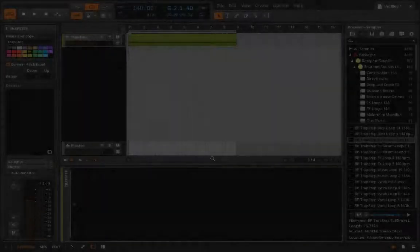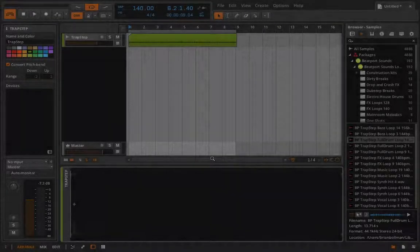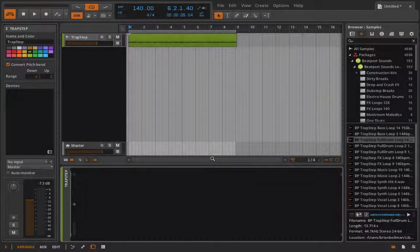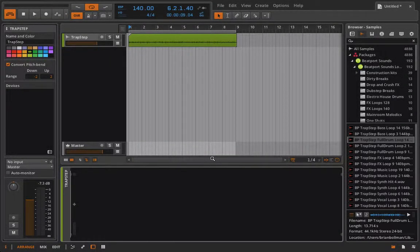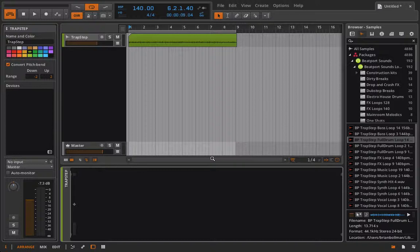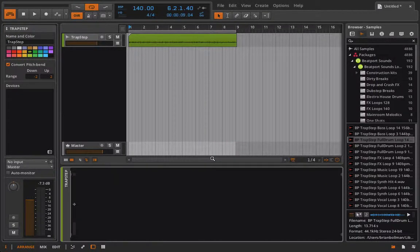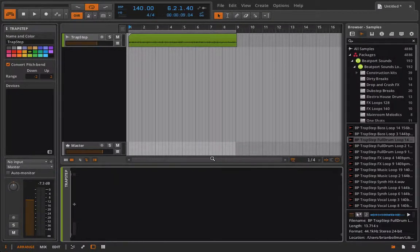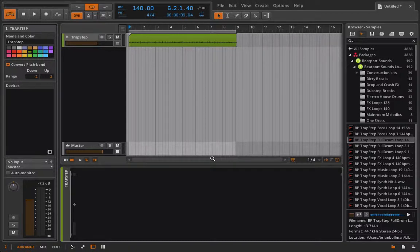Hello everyone and welcome back to Bitwig Studio and Music Production. This is lesson 4.07 and in this lesson I'm going to show you guys how you can spectrally process your sounds using a built-in container device within Bitwig Studio.